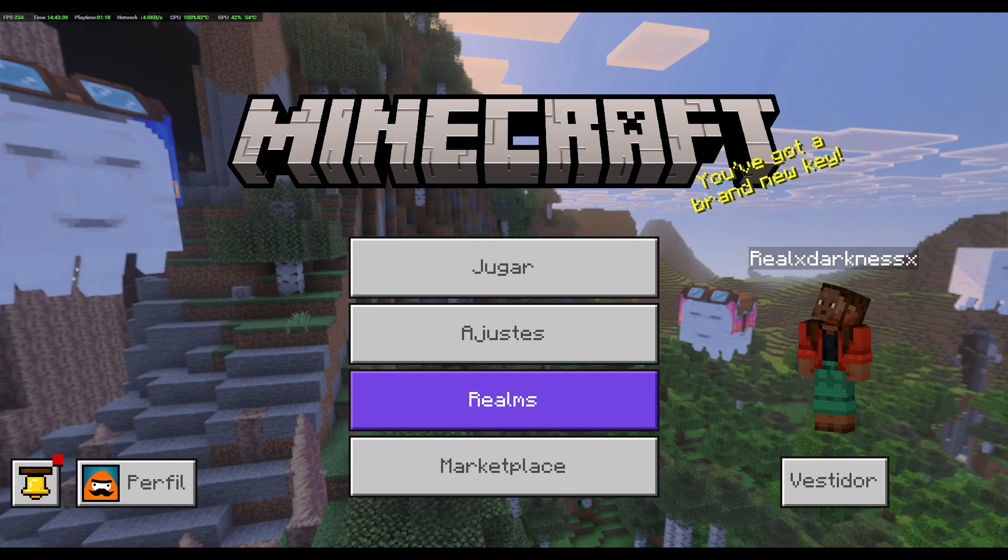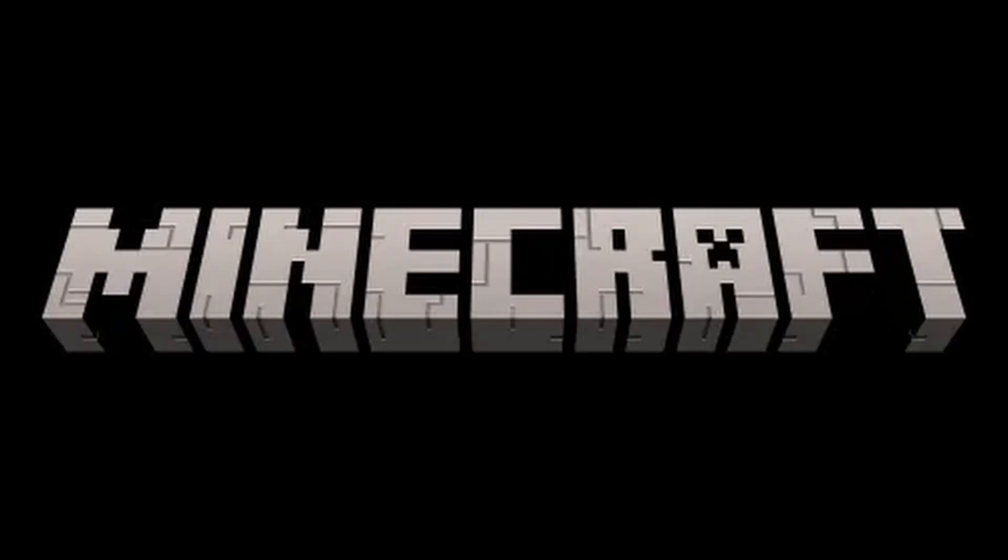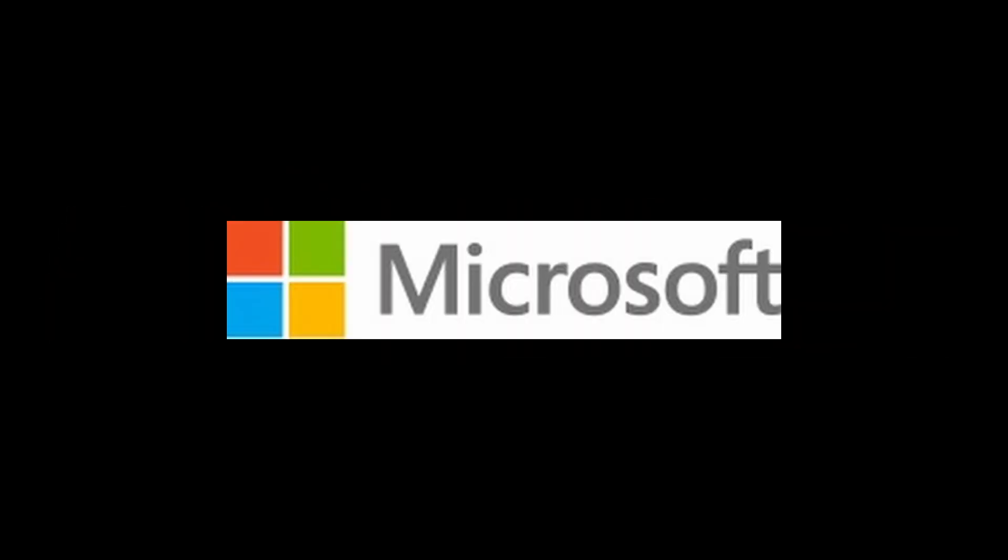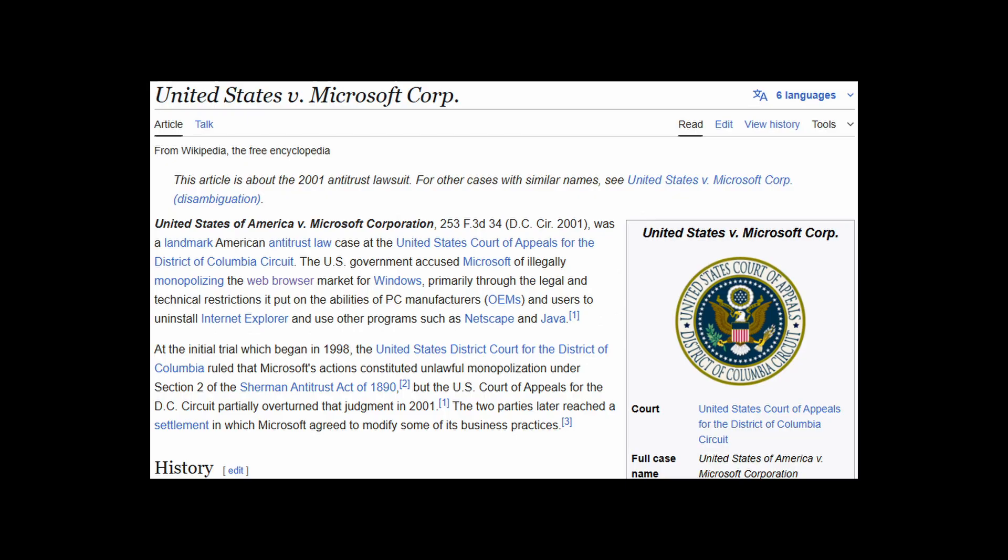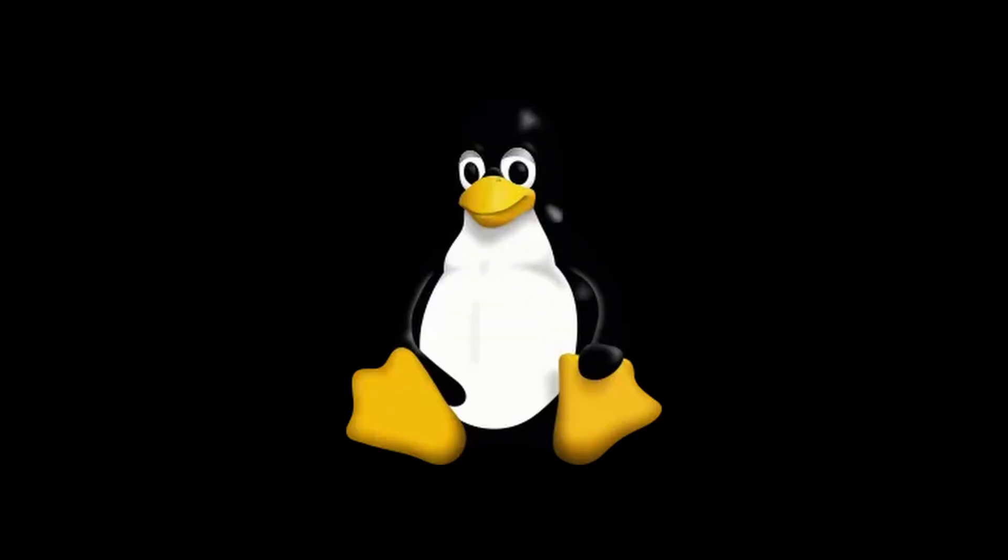At first it may seem strange that you can only get Minecraft Bedrock on a Windows computer. That is, until you realize that Minecraft is owned by Microsoft, and of course they're going to lock it into their own operating system. That's why it's lucky for Linux users that this exists.